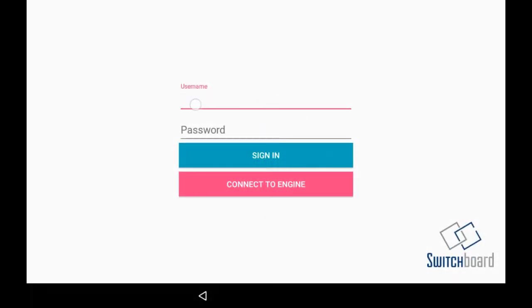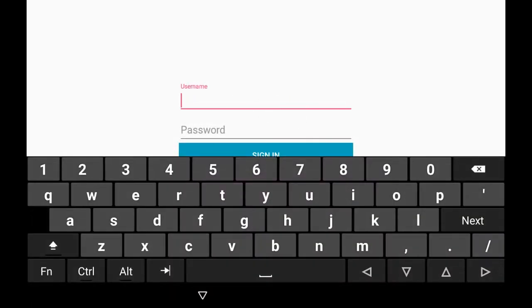To log in to your Switchboard electronic logging device, you will need to use the username and password that you received either through your phone via text message or directly from your dispatcher.